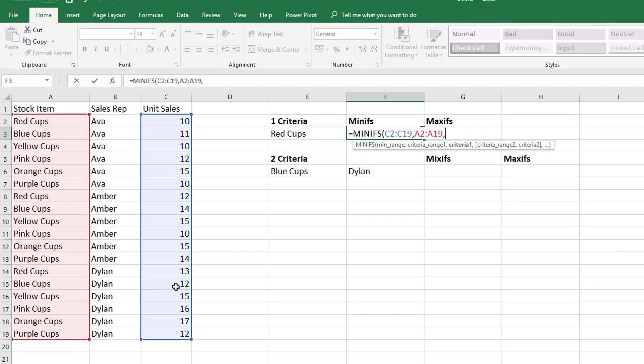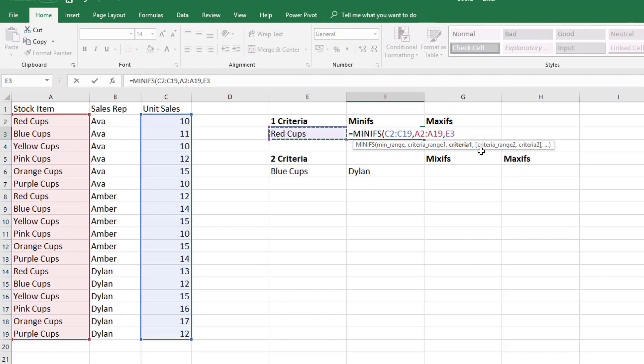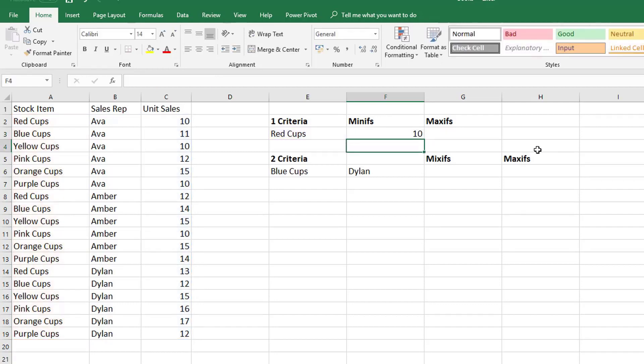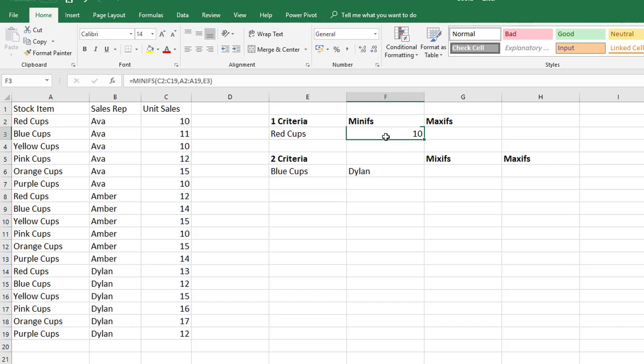Then when we hit comma we can see the screen tip jumps and we have criteria. So the criteria in this case is red cups. Now we're not going to continue on. You see the way these are in square brackets, the tooltips are in square brackets. That always means that it's optional so we're not going to continue on because we're just doing one criteria. And we can see that the minimum sale of red cups is 10.